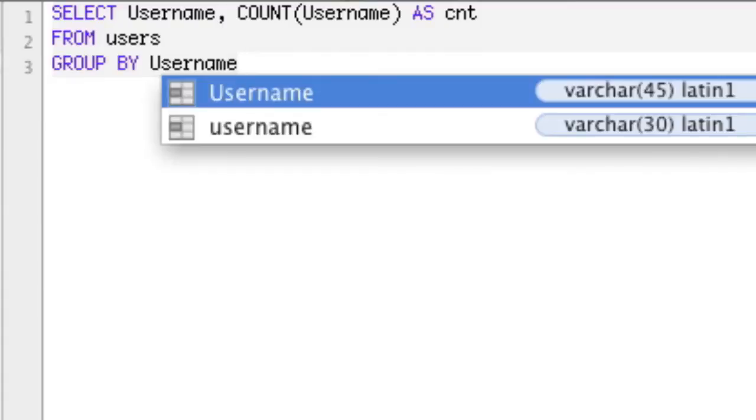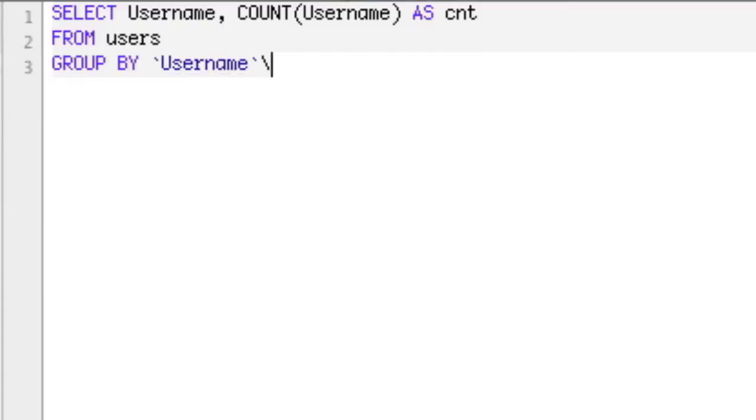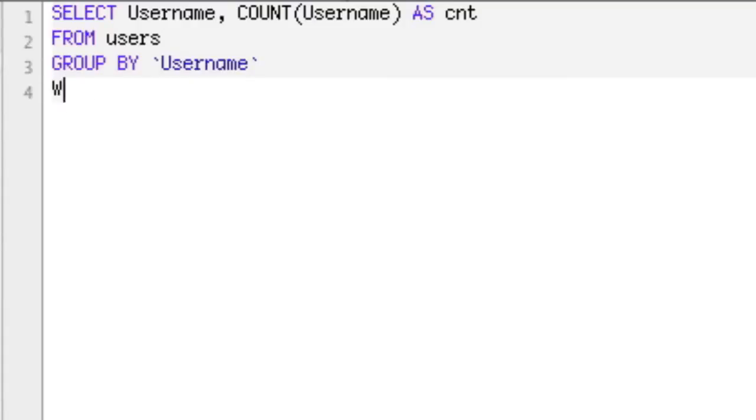And then you would think next that we actually have to do, well, what we kind of want to do, and this is wrong, but you're going to say WHERE, again this is wrong, WHERE cnt is greater than 1, right? Because we're counting how many entries there are. But this is wrong.